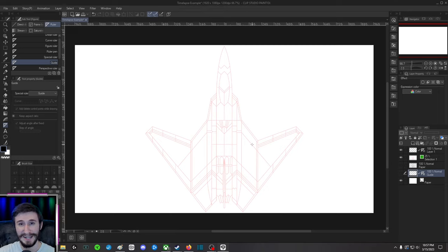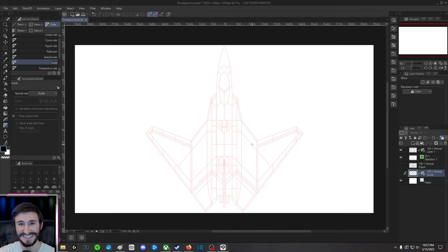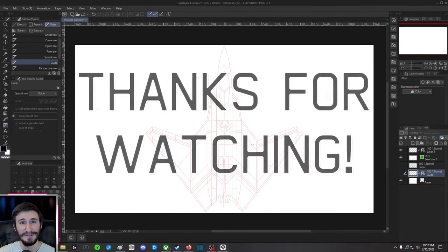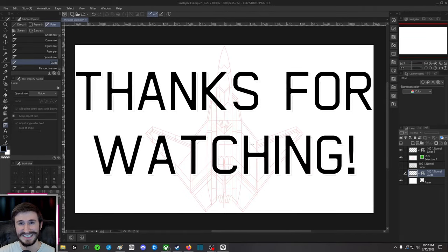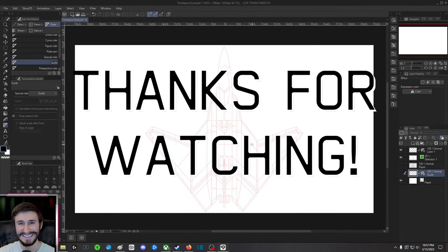I really look forward to seeing your guys's time-lapses and I hope you have a great day. Take care and see ya.